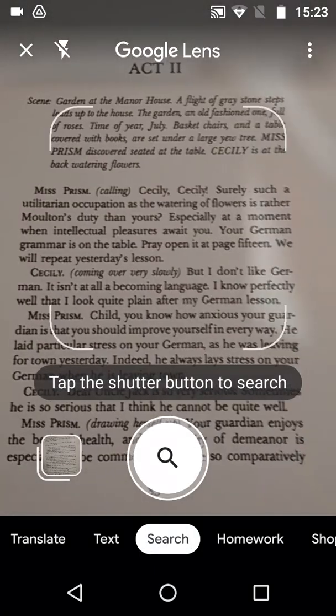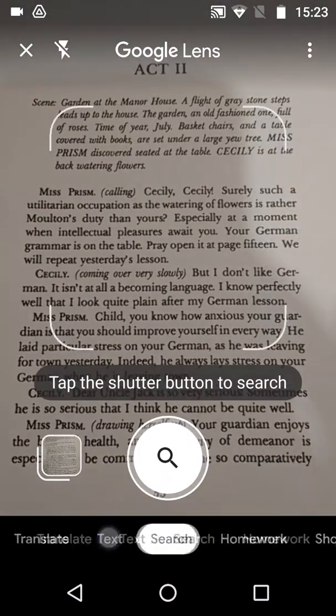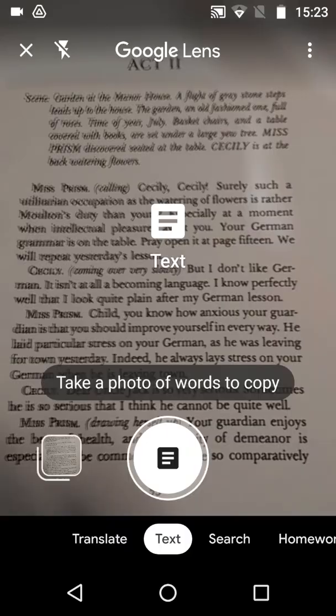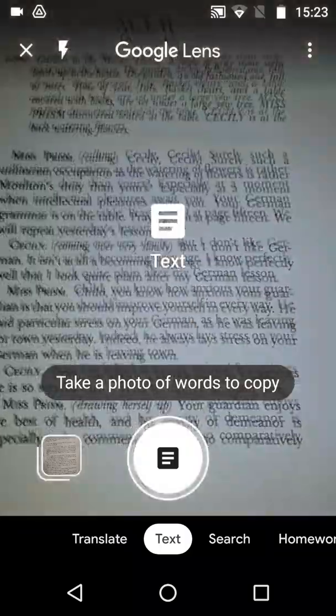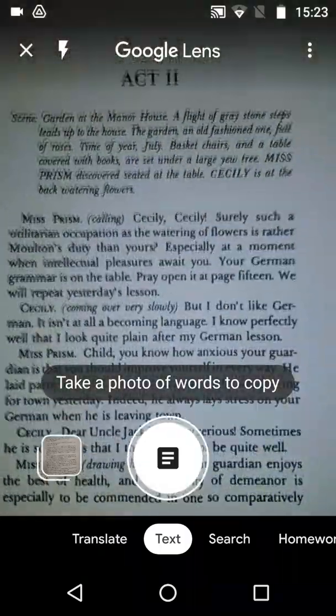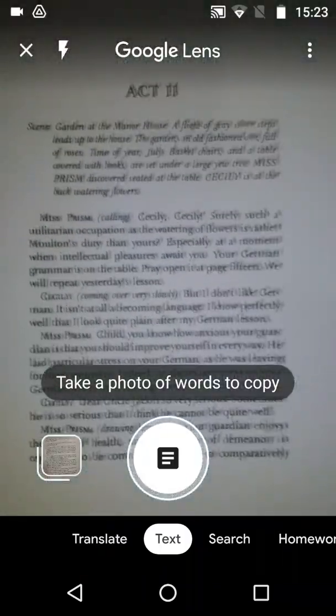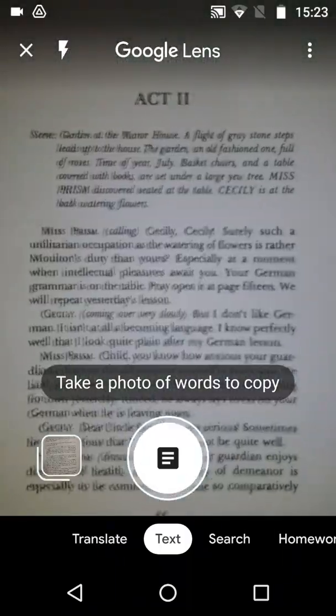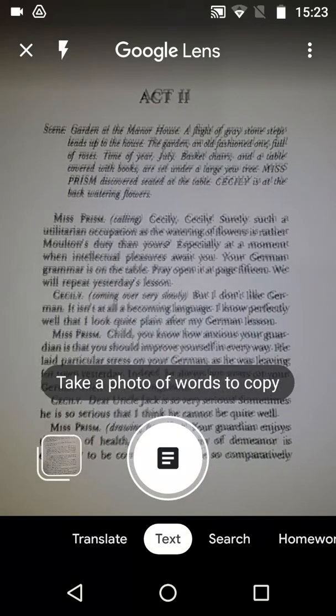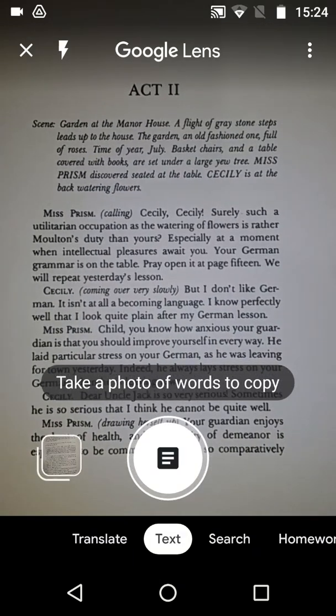In Google Lens, select the Text option. We can also turn on the camera flash to make the image as clear as possible. Next, tap the button to take a photo.